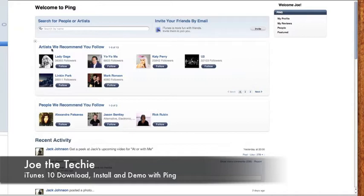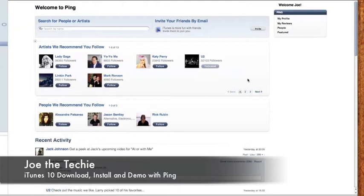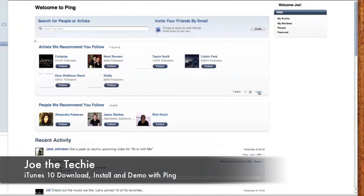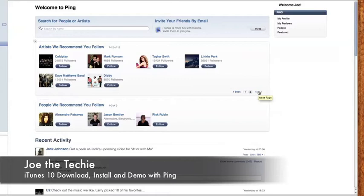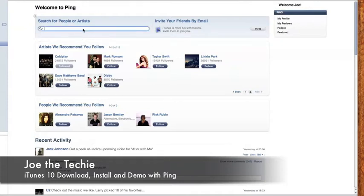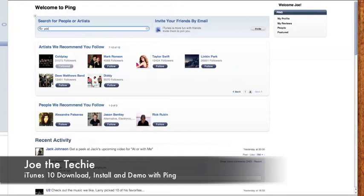So artists we recommend you follow. So I'm just going to click follow YouTube there. You click next. Coldplay definitely.